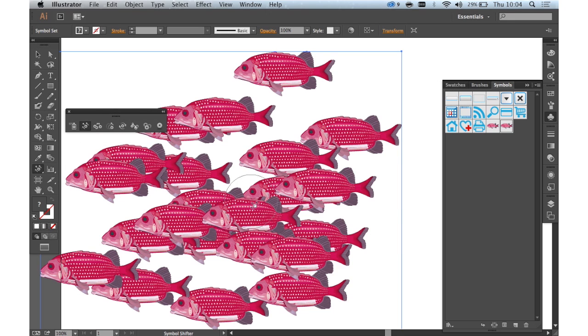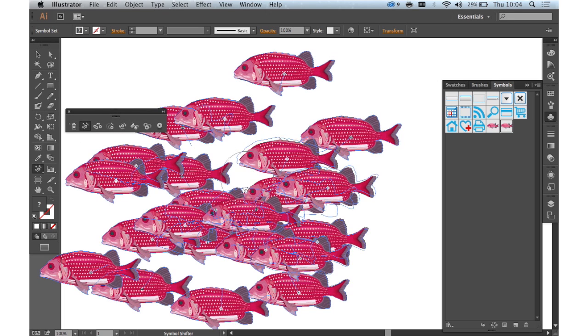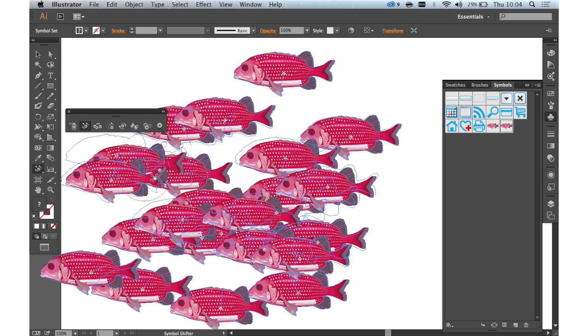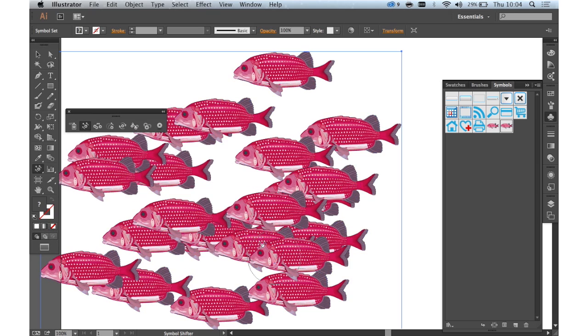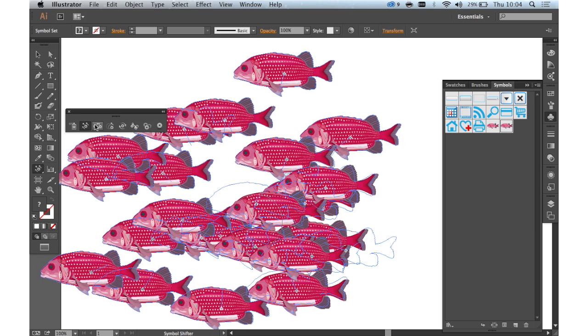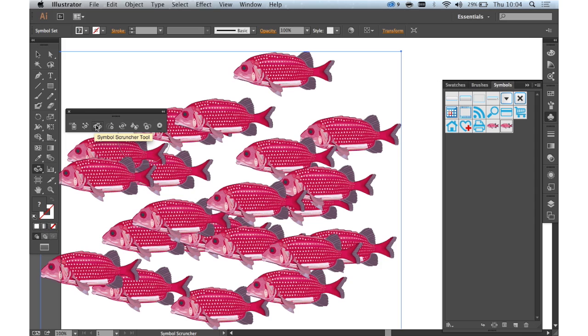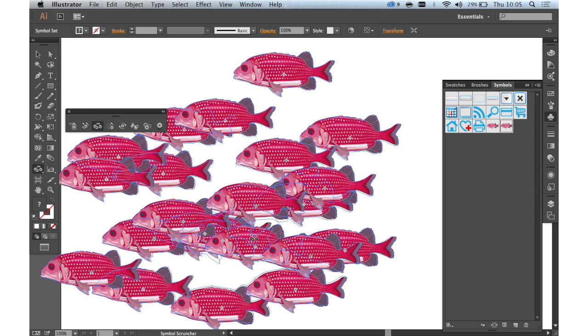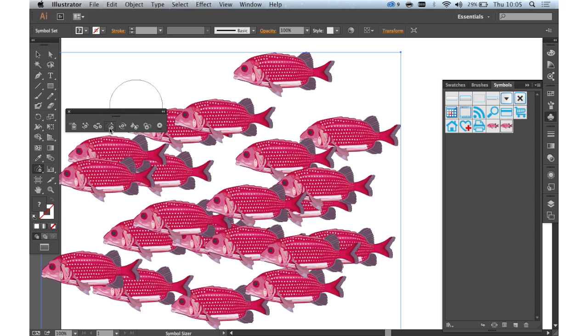The symbol shifter tool enables you to subtly move your fish around, move them away from each other, move your instances away from each other should I say because you're not always going to have fish. The symbol scruncher tool does the opposite, enabling you to move them closer together.